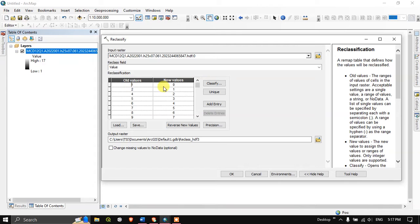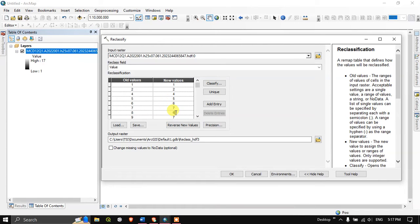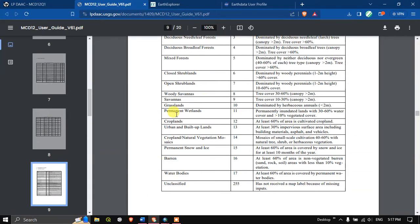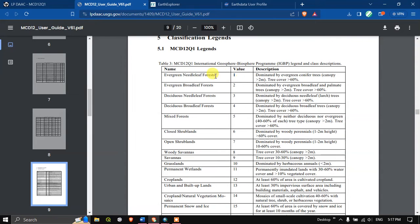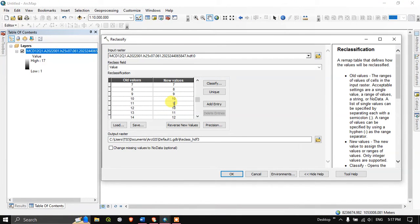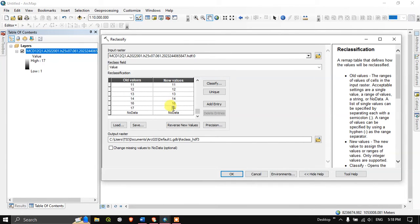I just need to get this data properly because the old data value 1 is equal to, I have to put it in the new data 1. Like this I just need to renumber it in order to properly classify it, because in the user guide you can see the value has been given. Each value represents land cover type, so we must be very careful about this. 11, 12, 13, 14, 16, and finally 17.